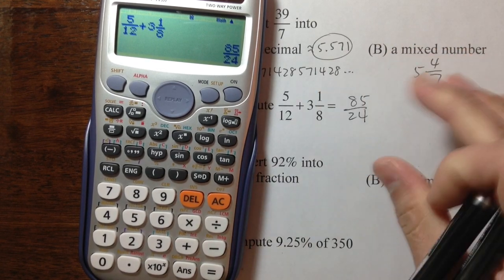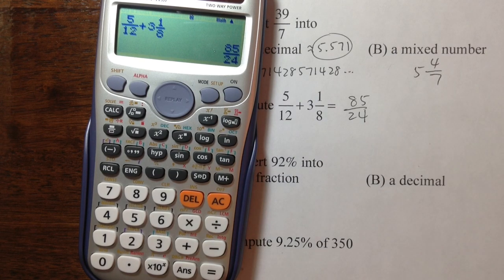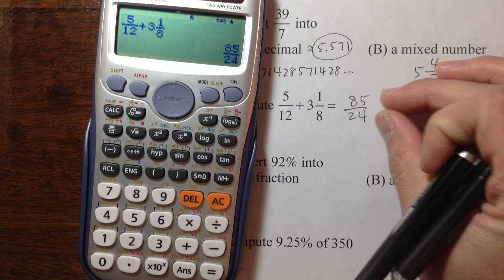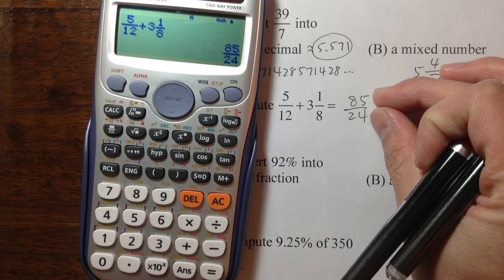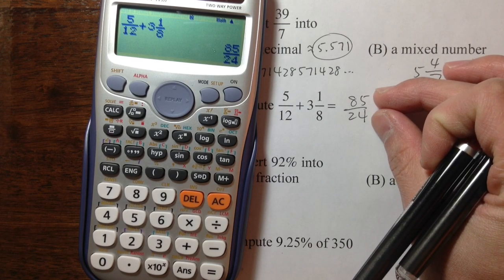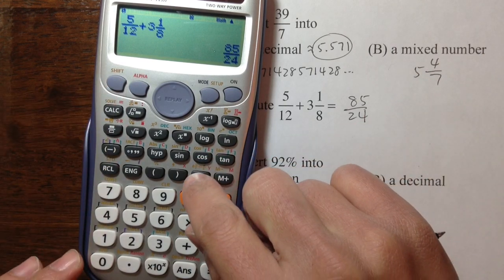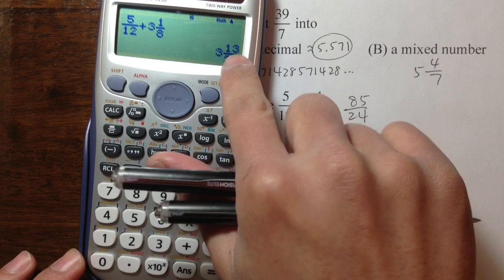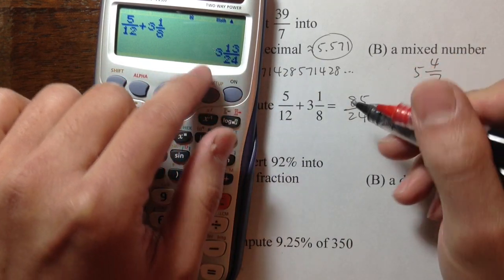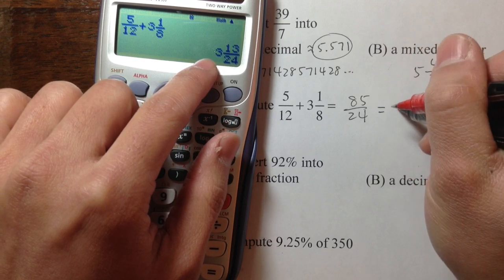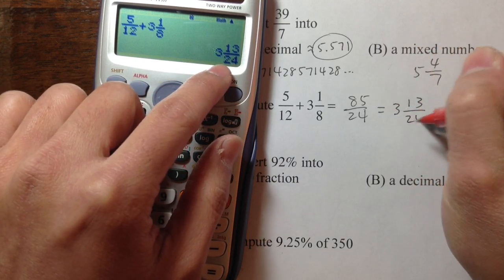When you are doing fraction calculations, the calculator will always reduce the answer for you, so this is already in reduced form. But this is an improper fraction. If you want a mixed number, hit shift then S to D. We get a mixed number — we changed the improper fraction to a mixed number. So this is the same as 3 and 13 over 24.